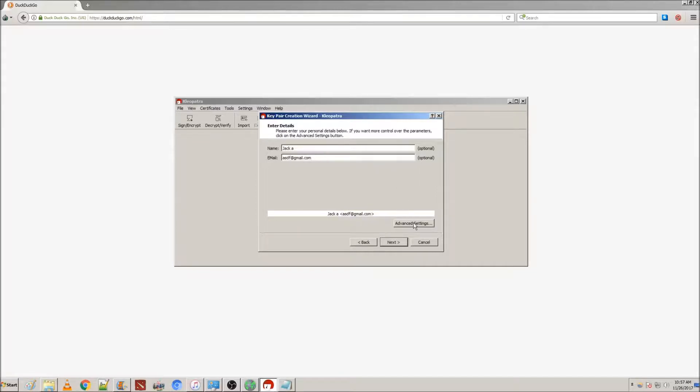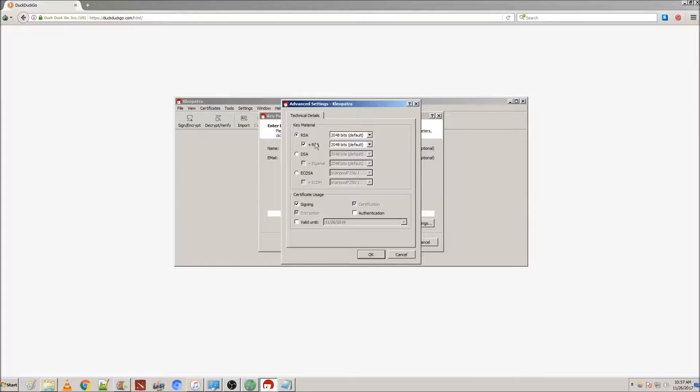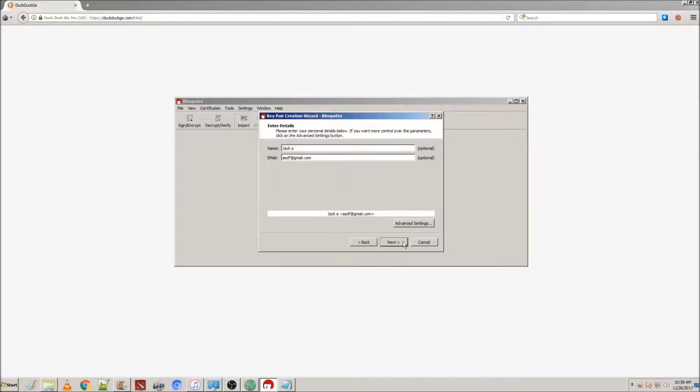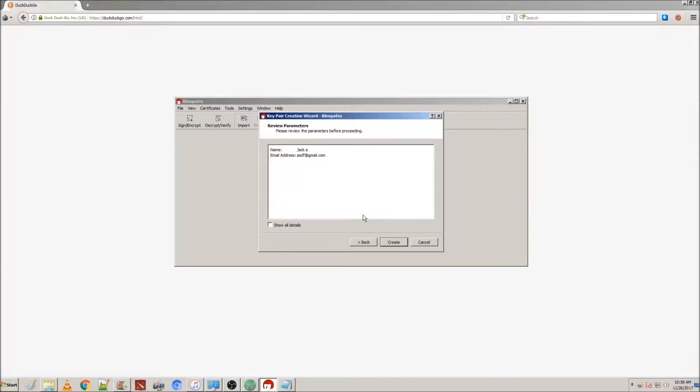Then, you're going to want to go to Advanced Settings, and make sure RSA and Plus RSA are checked. Then, change your bits to 4096. Click OK, and then Next.